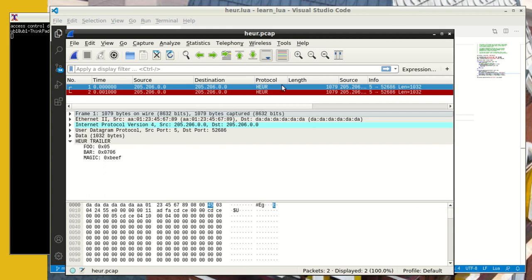If you didn't do that, it'll show you the last protocol that you had figured out in that packet. In my case, I chose to override that and therefore my protocol shows us HEUR.